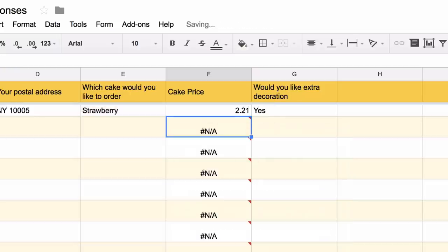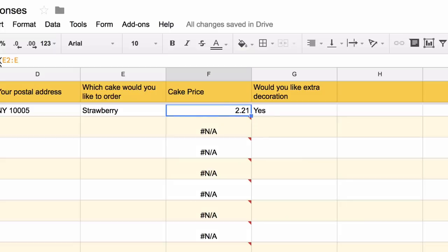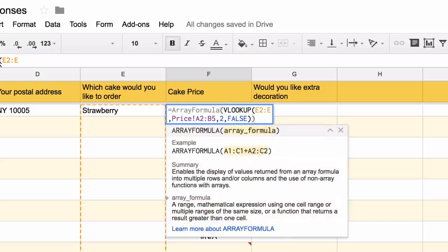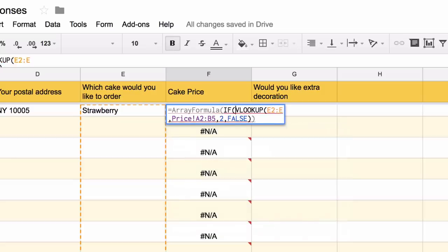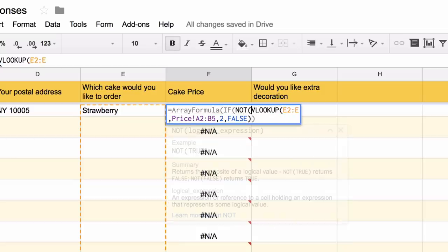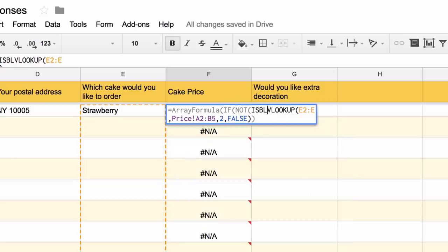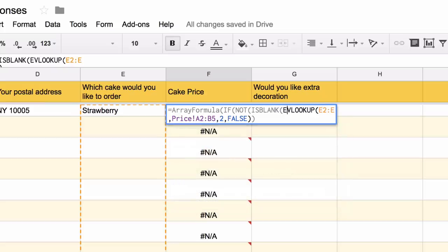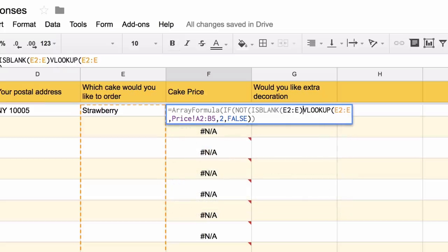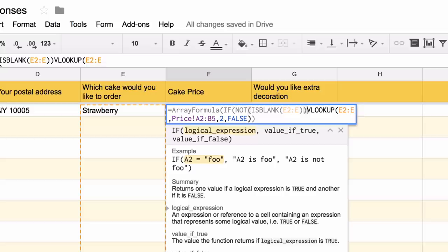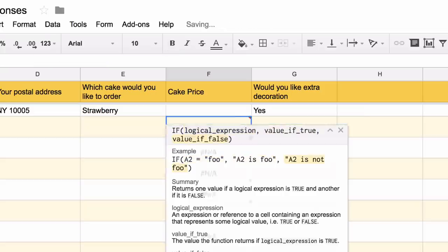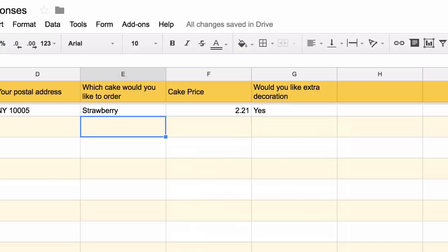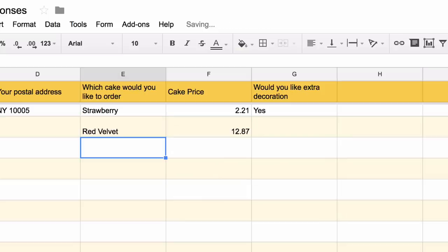We're getting all these errors now, and that's because the cake names are empty for all the other rows, so the VLOOKUP function is failing because the search key is blank. So what we'll do is change the formula slightly so that the VLOOKUP happens only when the cake name is not blank. All good now. If I go to the next row and enter another cake, say red velvet, you can see that it correctly fetched the price and there are no errors in the column anymore.